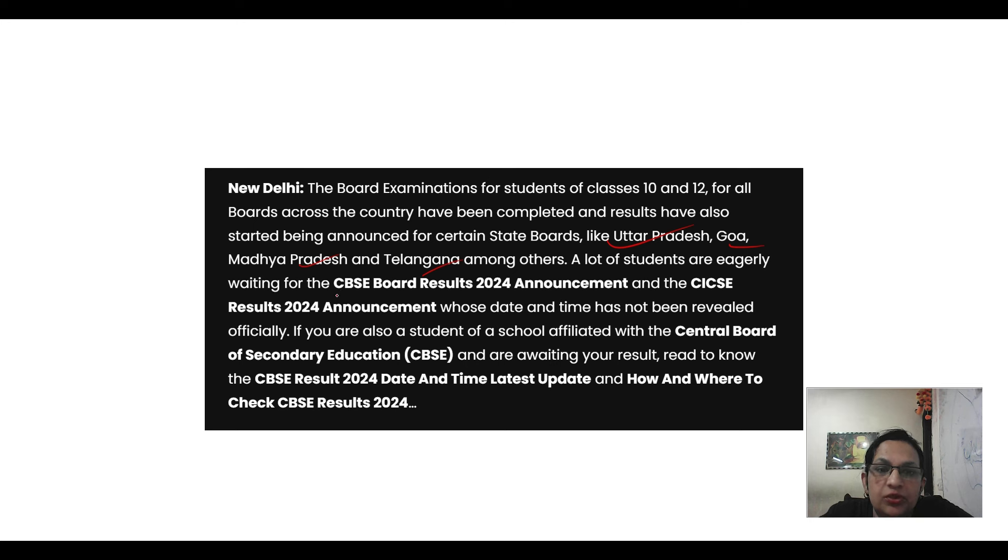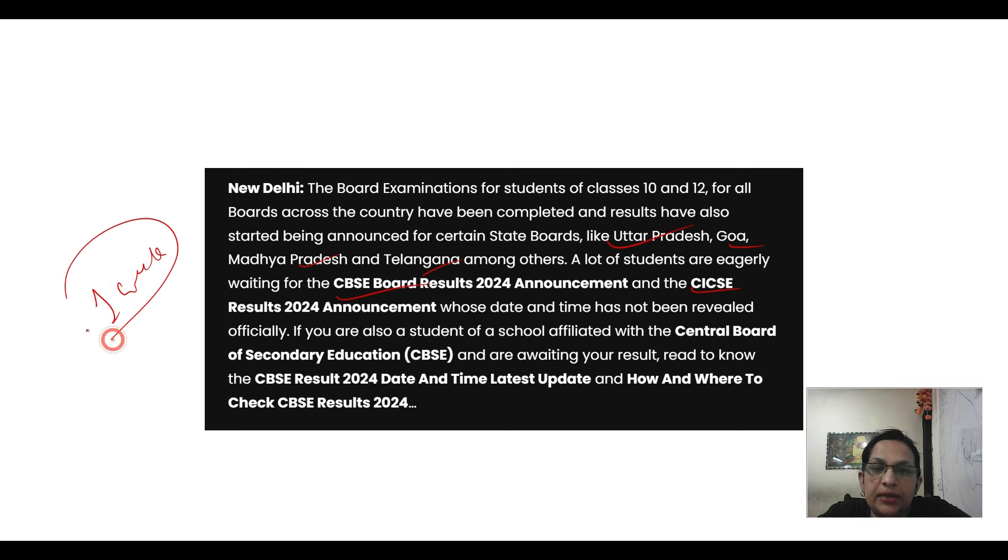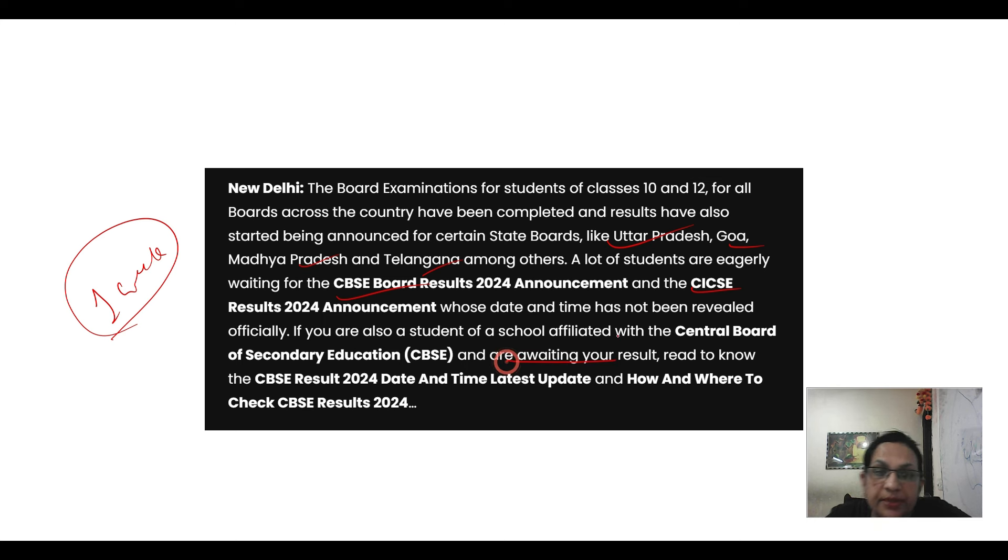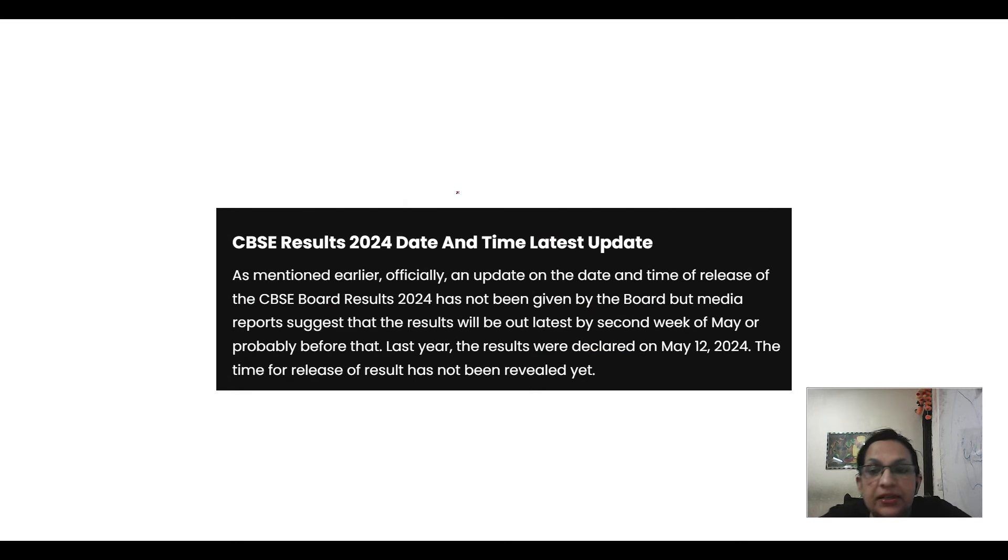The students of ICSE and CBSE are still waiting. So ICSE is the first week of May, the result is coming soon. If you are also student of CBSE, CBSE result will come after that.